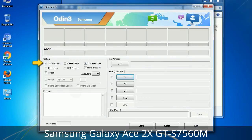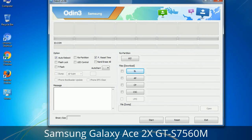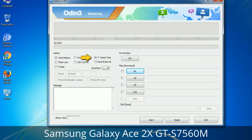Let's see what the checkbox options do. Auto Reboot: when checked, this option reboots the system automatically after flashing is done. Re-Partition: this repartitions your device file system to the default RFS. F. Reset Time: it resets the flashing timer after the flash process is complete.